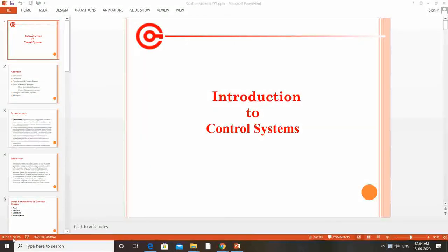Good morning students. This is Supramanjan, faculty in the department of degree, electrical. I am going to teach the control system subject to you. In this class, we are discussing about the introduction of the subject control systems.